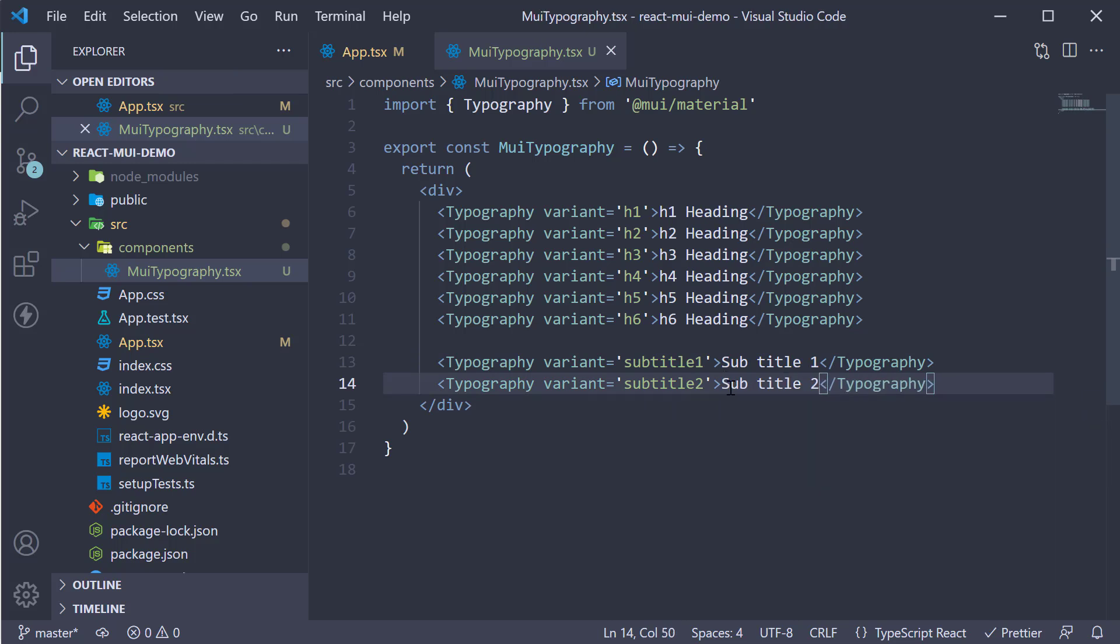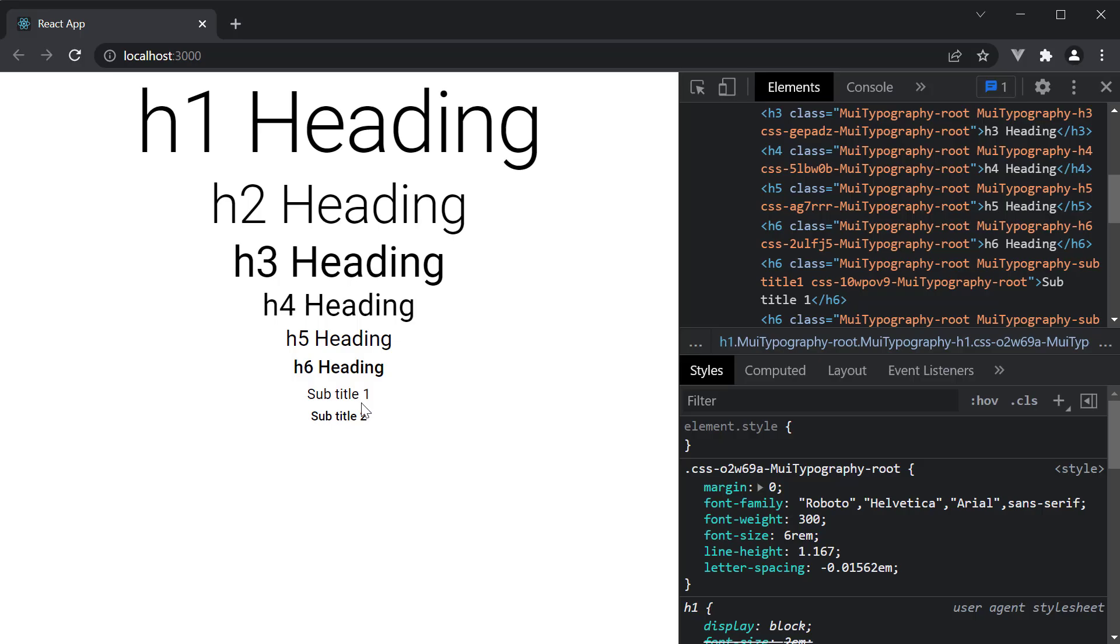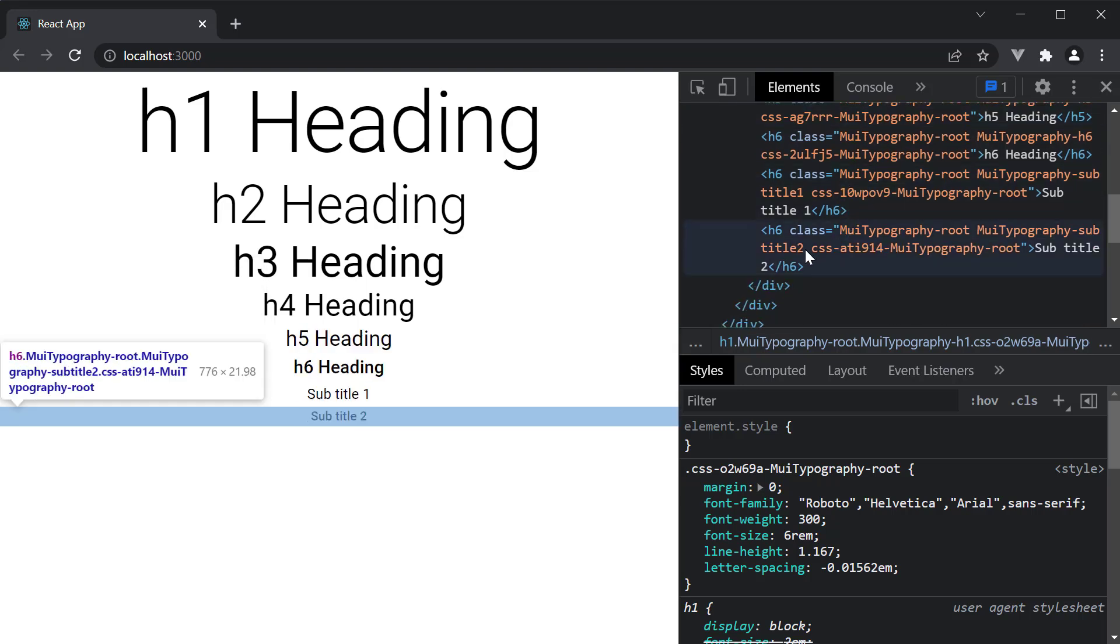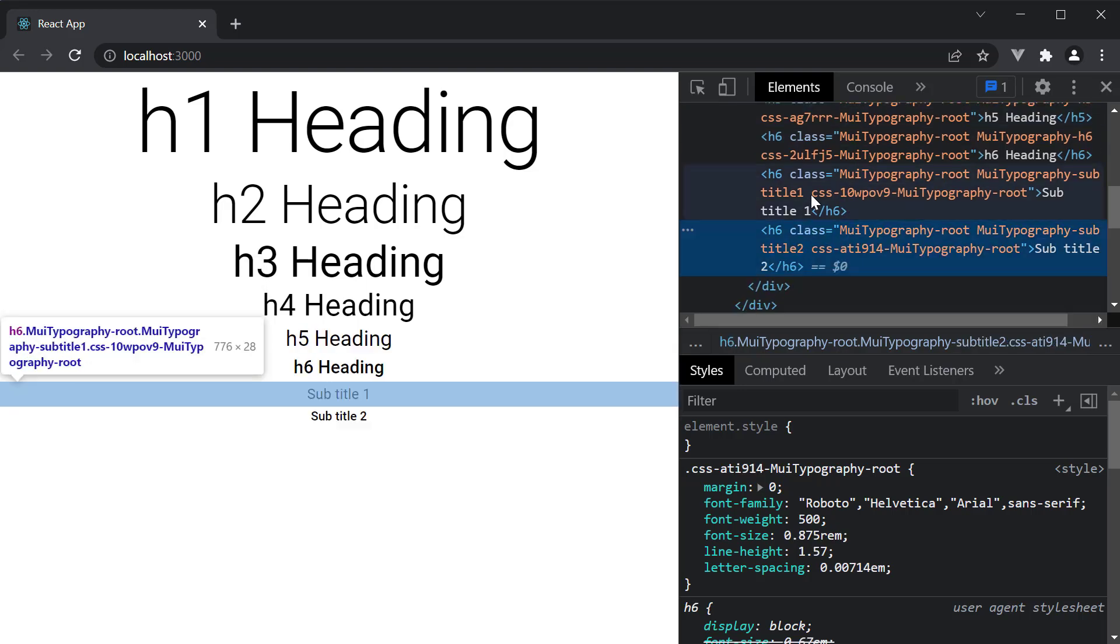Take a look at the browser and we have subtitle 1 and 2 being displayed. If I inspect the element, you can see they are also h6 elements.